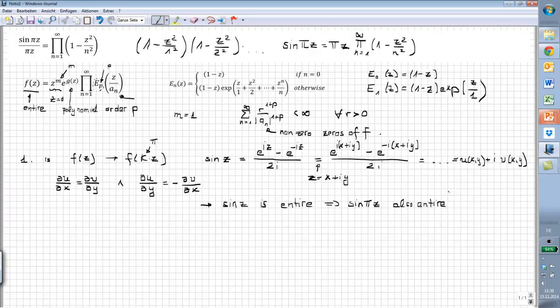So we can do a lot of things with it — we can differentiate this function infinitely many times, which is very important. So this was the first part. Now we do the second thing which I think is more interesting, because maybe you would not have thought about it: we want to have a look at all the zeros of sin(z).